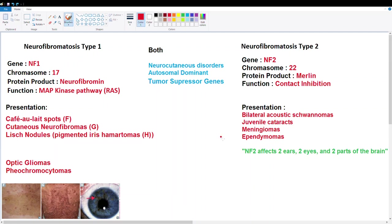Hey guys, so today's video is going to be on neurofibromatosis. I'm going to cover both type 1 and type 2 and just give you an overview on what's going on with the genes involved as well as the presentations.